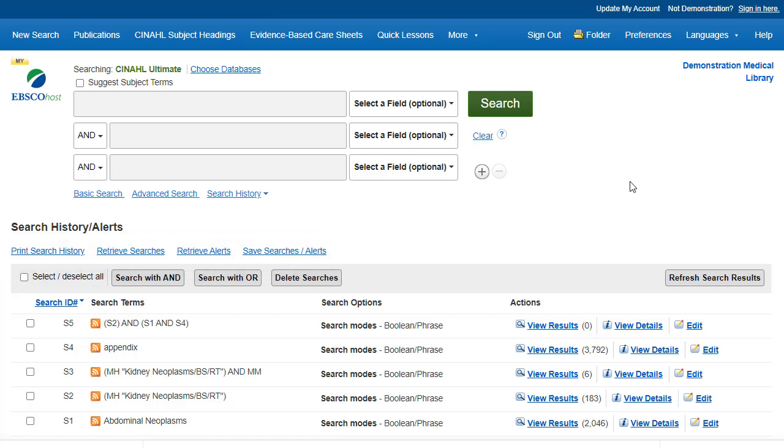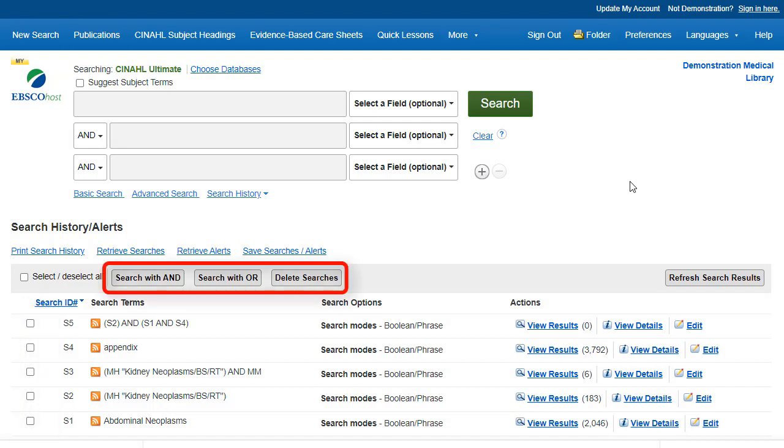You can also combine searches and add them to the search box by marking the checkboxes next to the searches you would like to run and clicking one of the Search With buttons.